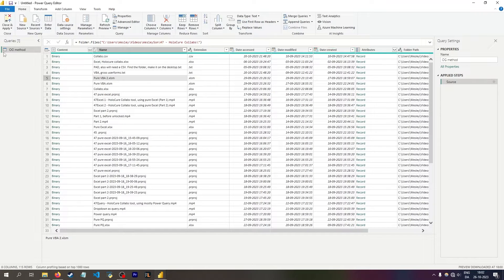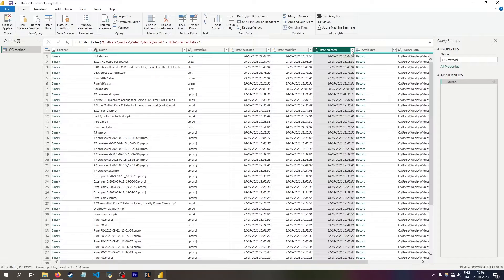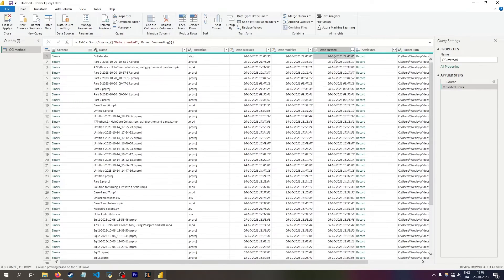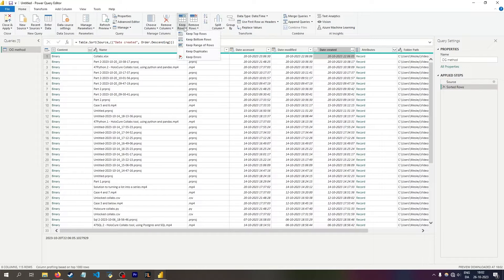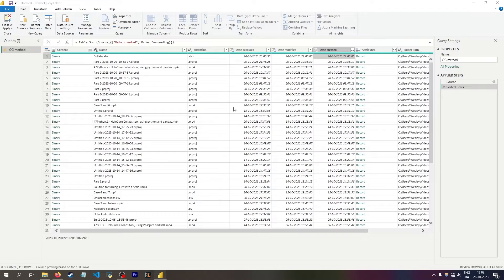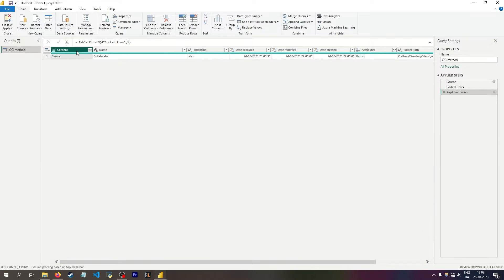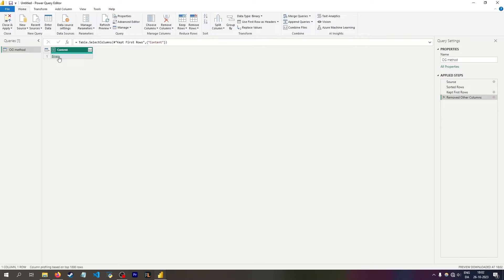I want to first show the OG method, which isn't very good, but I want to show a method to do it without any kind of variables, which is simply to go up to the filter button here and then sort descending, which means I will get the most recent created file here. And then I can go to keep rows and say I only want to keep the top rows being one. And I can then just delete the other information. And this gives me the one file that was most recently made.